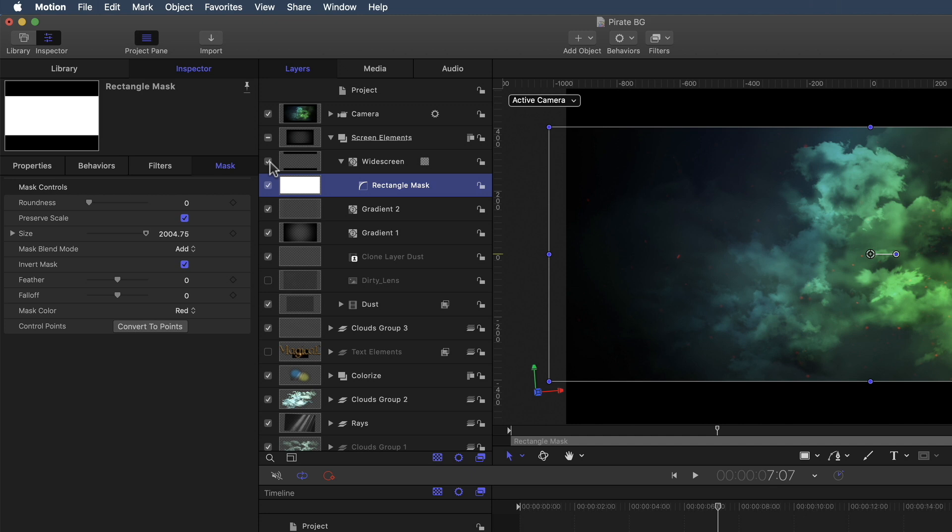This is where the very helpful Motion feature called Rigging comes in. I'm going to create what's called a Rig. A Rig lets you map one or more parameters to a preset value to a single control. For example, I can create a checkbox that when clicked on, will automatically turn the matte on and off. So let's set up that Rig. With the rectangle mask selected, it will load it into the Inspector. And we need to identify what parameter in this list controls the mask.